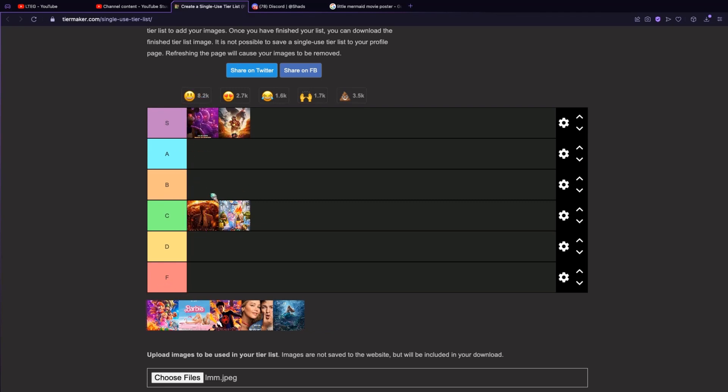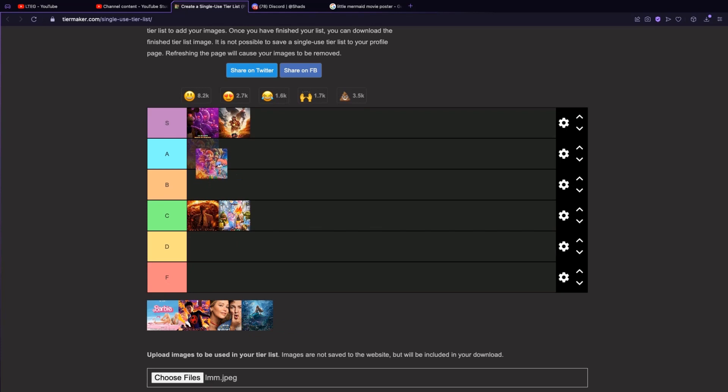Now we have the Mario movie. This was a masterpiece, so many references. A tier.